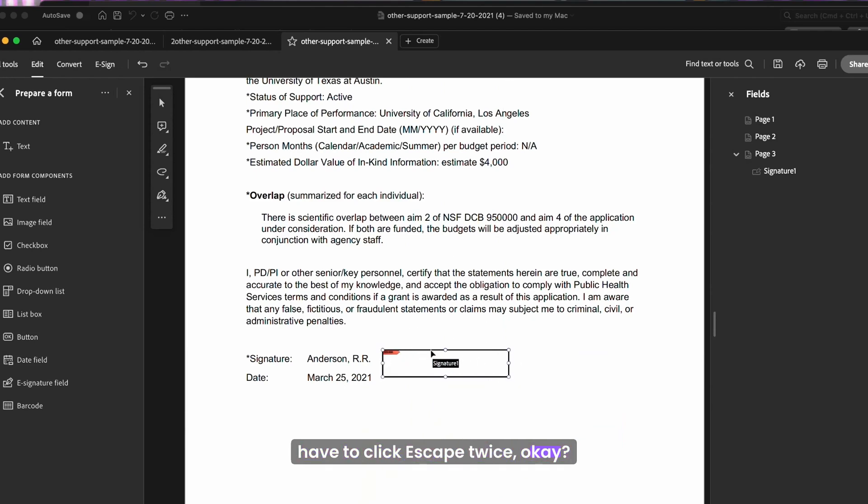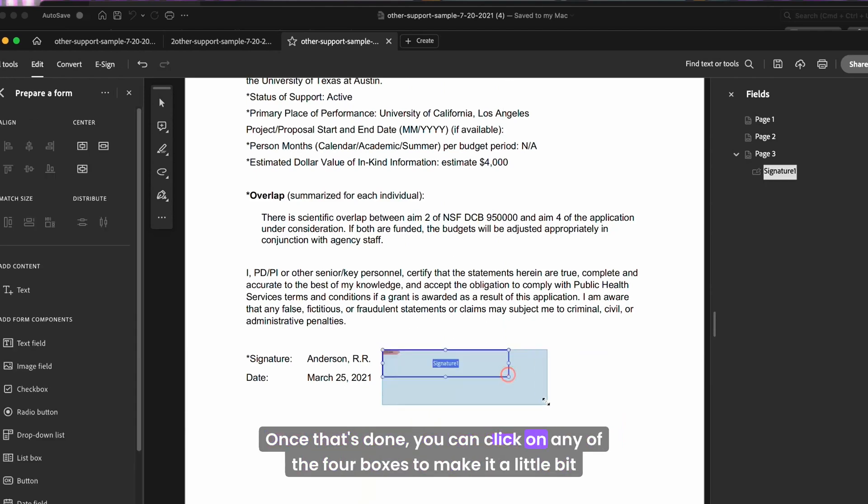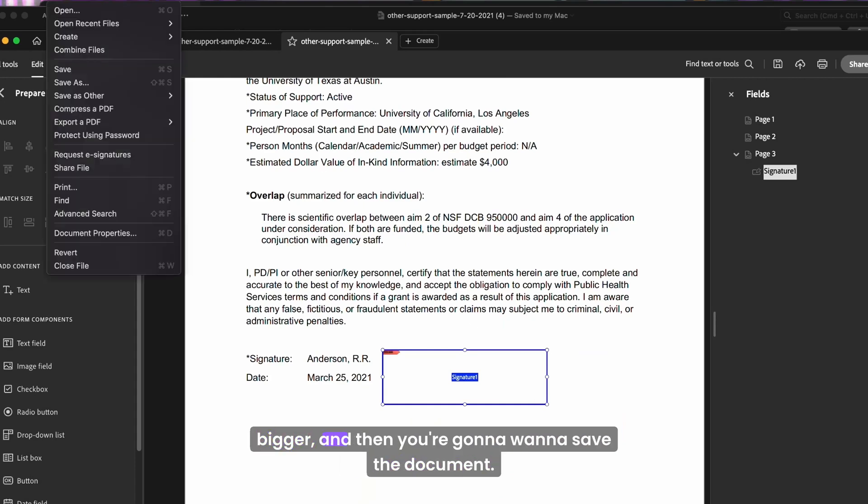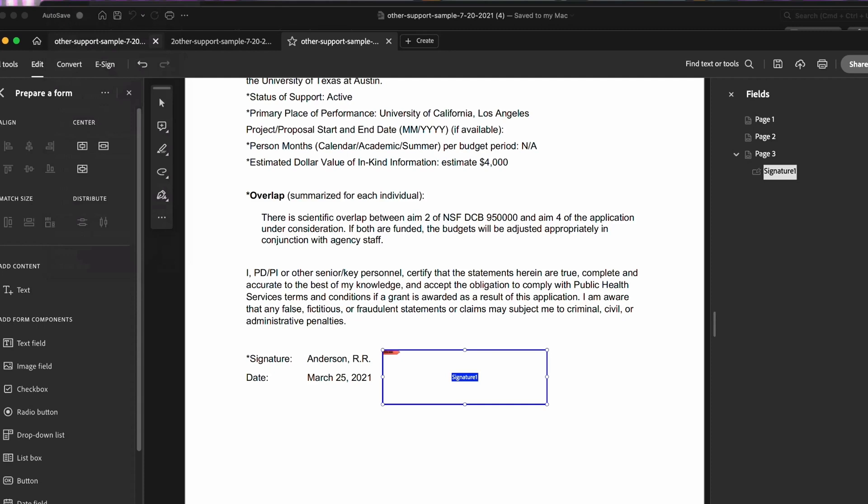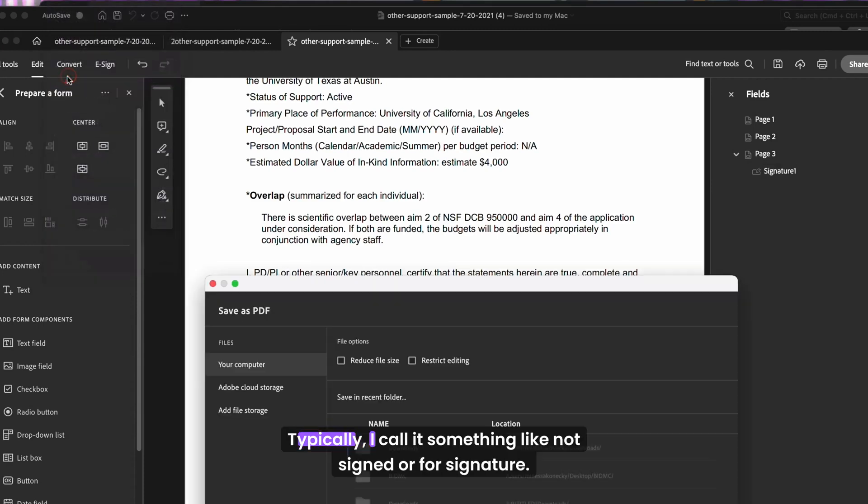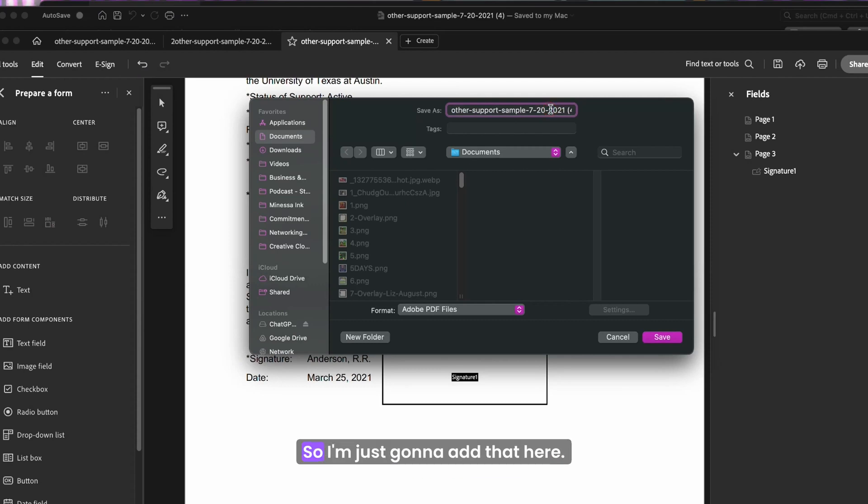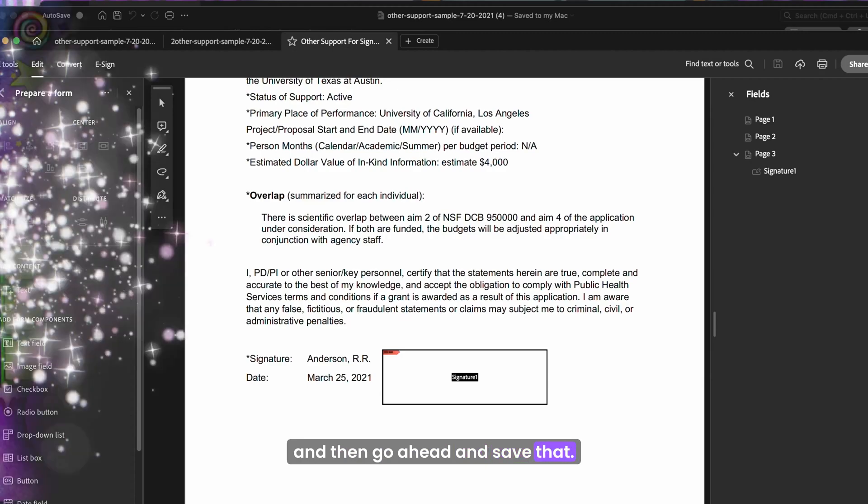Once that's done, you can click on any of the four boxes to make it a little bit bigger. And then you're going to want to save the document. Typically I call it something like not signed or for signature. So I'm just going to add that here and then go ahead and save that.